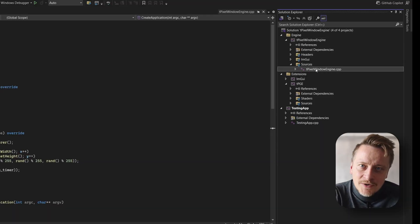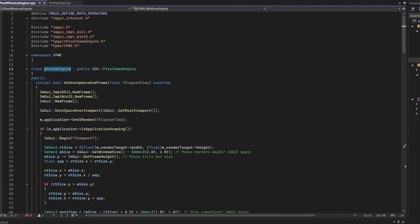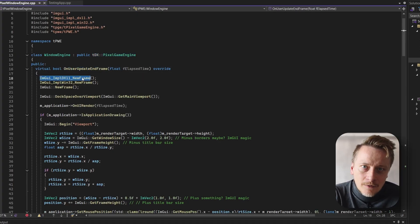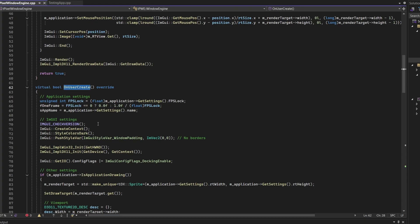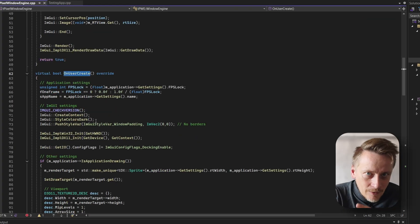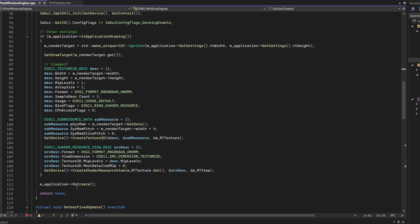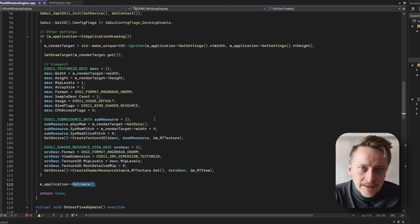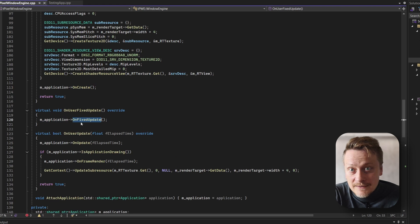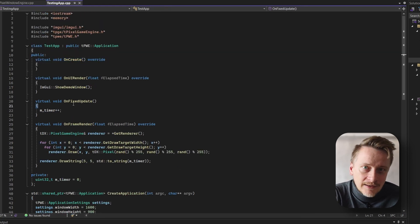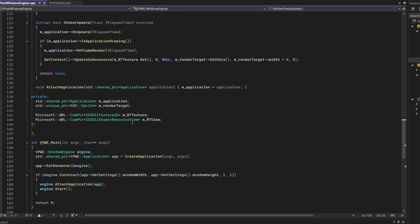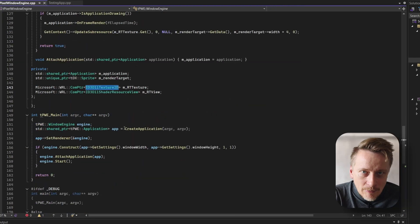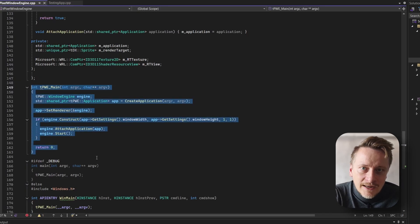Let's quickly examine the engine's core. It's derived from the TDX Pixel Game Engine and leverages its internal methods, like OnUserUpdate and frame. Here you'll find settings from ImGui integration and OnUserCreate, which acts as the application entry point, subsequently calling your custom OnCreate method. Similarly, OnFixedUpdate directly invokes your application's OnFixedUpdate method. This entire system is hardware-accelerated, running on DirectX. Here is the entry point, where the TDX Pixel Game Engine, or an object of its derived class, is set as a renderer.